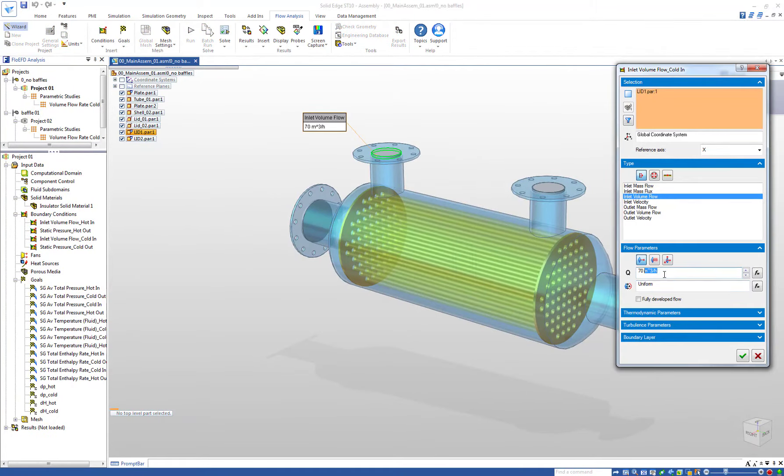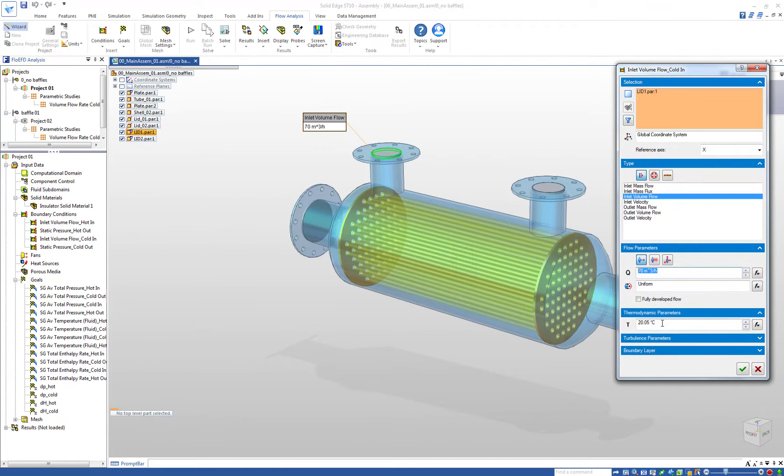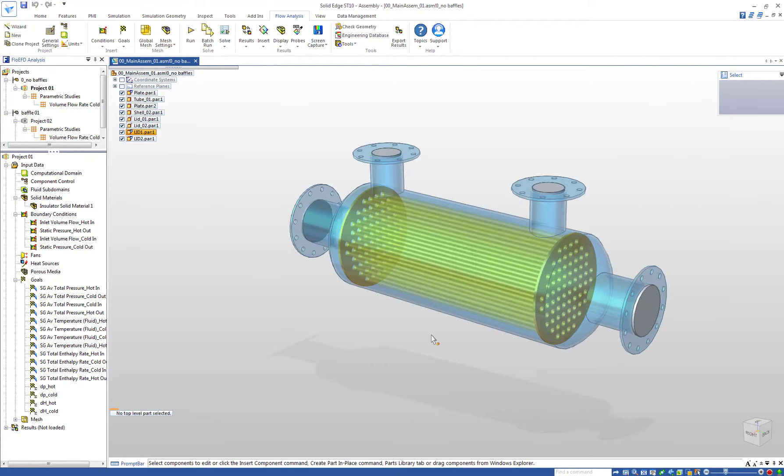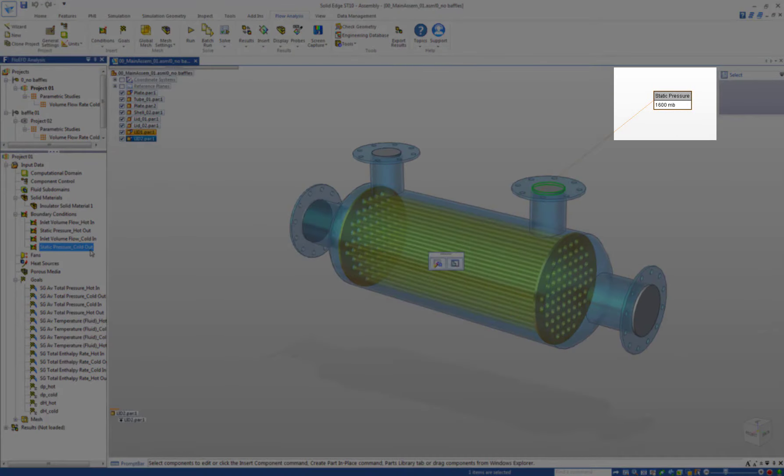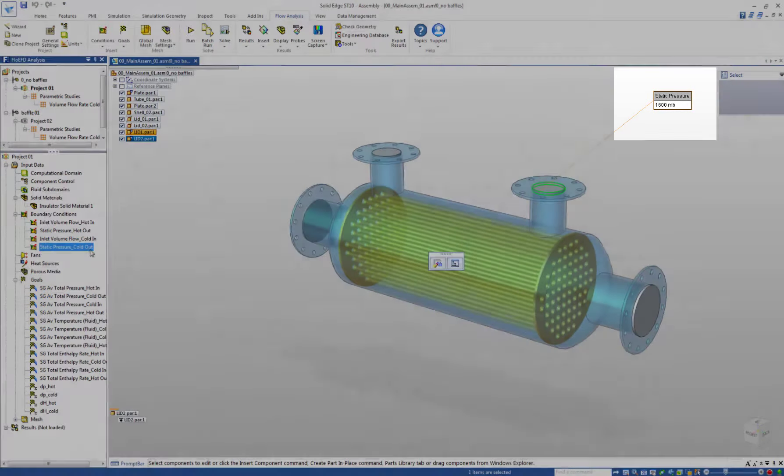For the cold side we applied 70 cubic meters per hour at 20 degrees celsius and also 1.6 bar at the outlet.